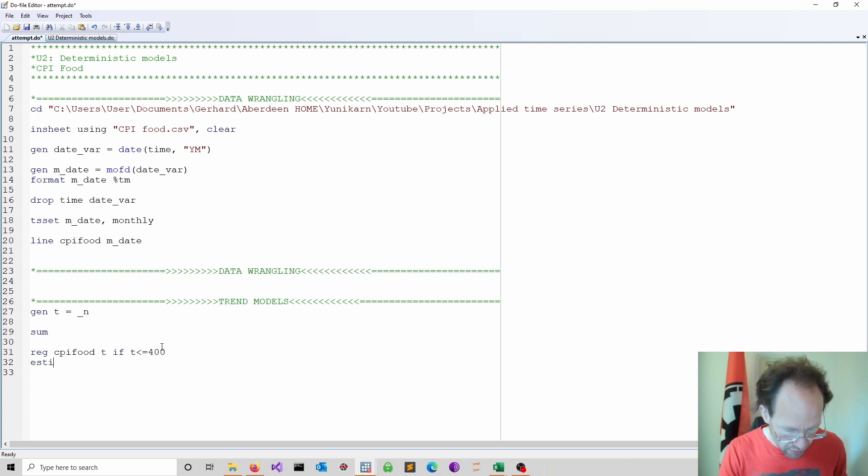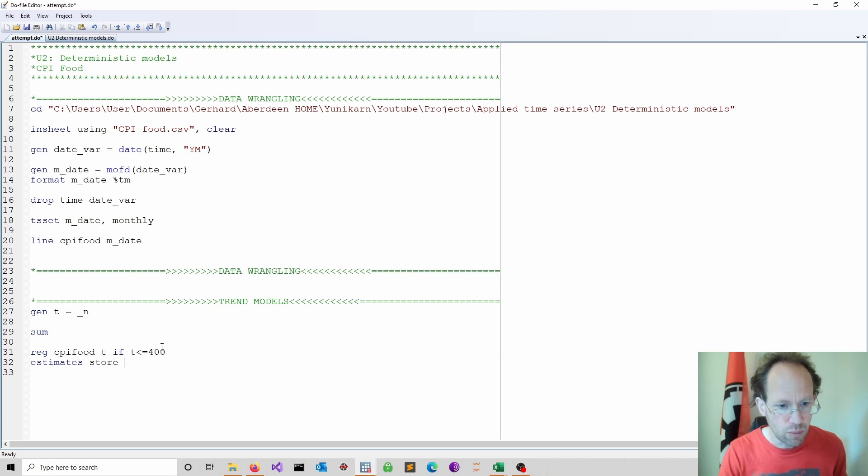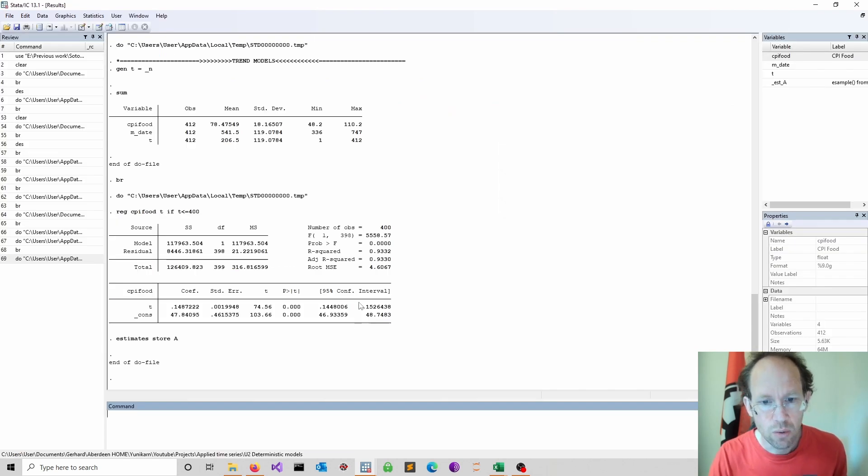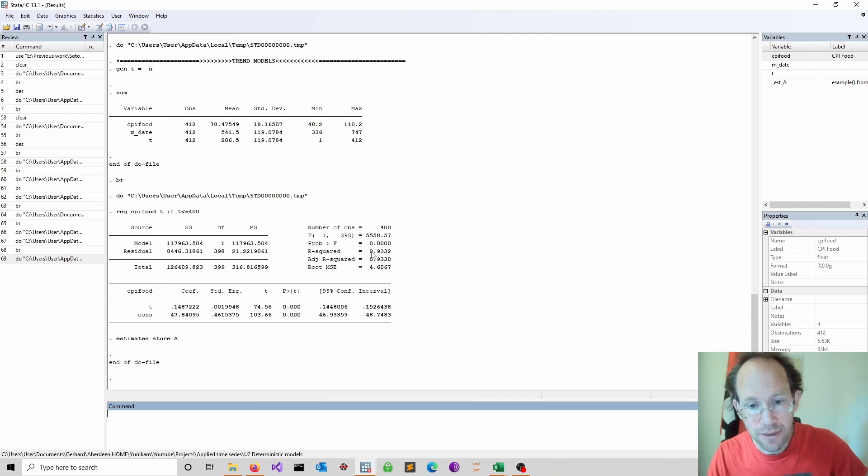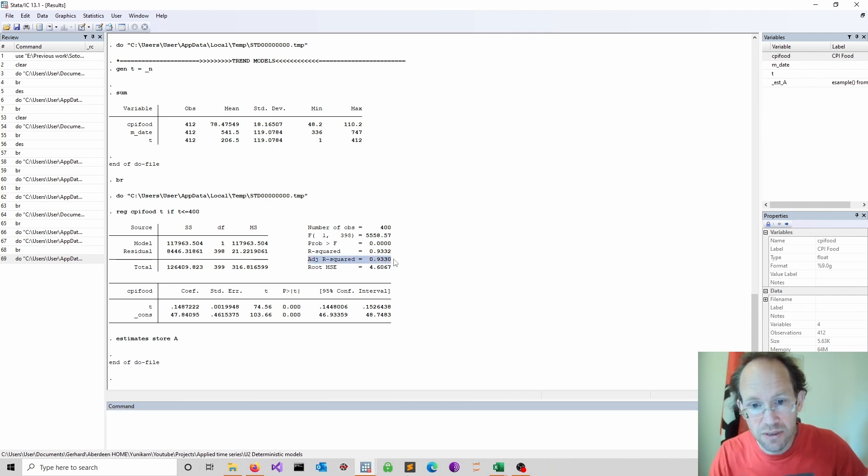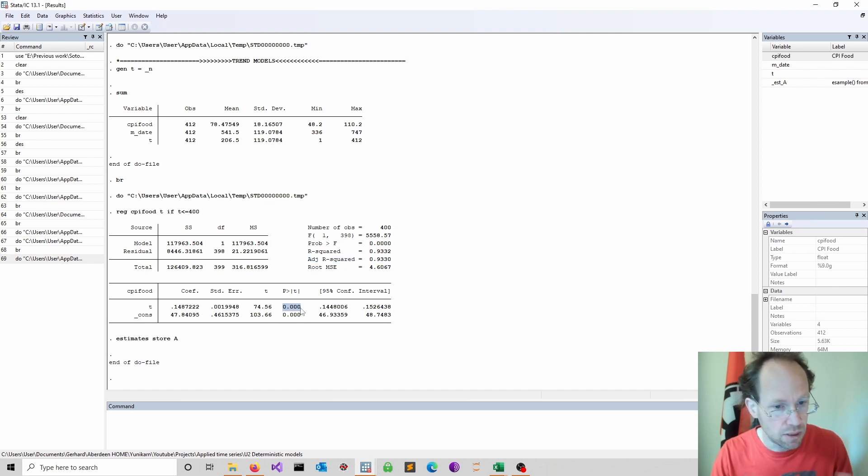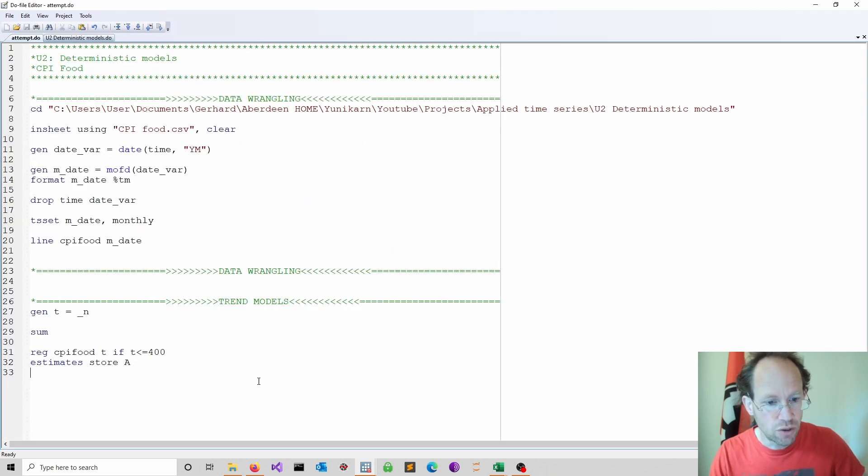I use here an if statement to restrict it to the first 400 observations. And then I do an estimates store because later I want to compare different specifications. Here we go and you see that in fact it's pretty good, pretty decent. Look at this R-squared, quite high, 93 percent. All highly significant. So nothing to worry about.